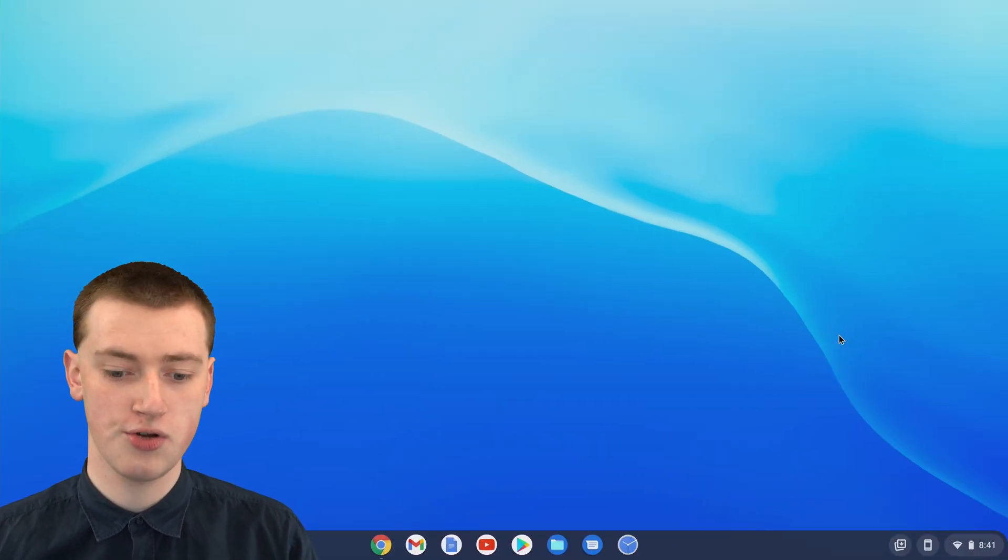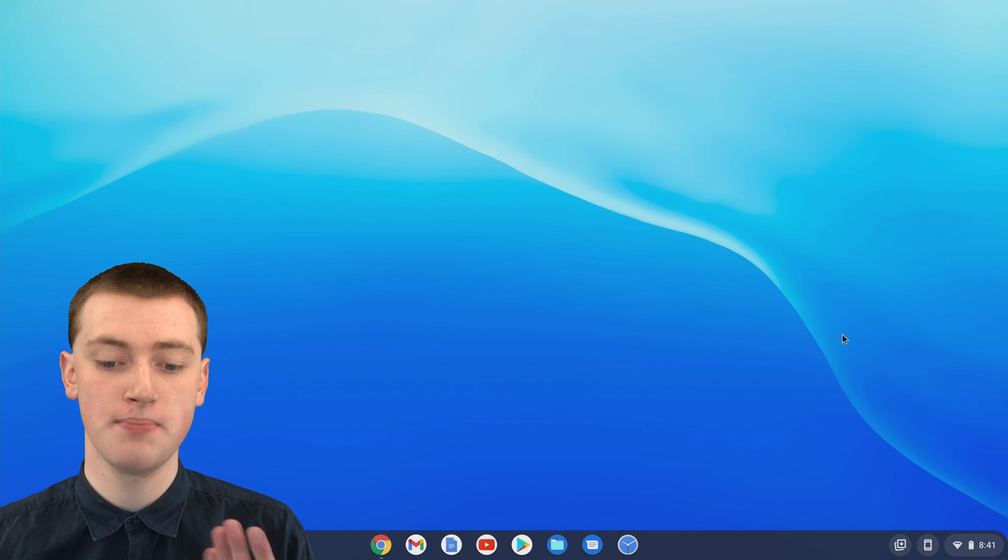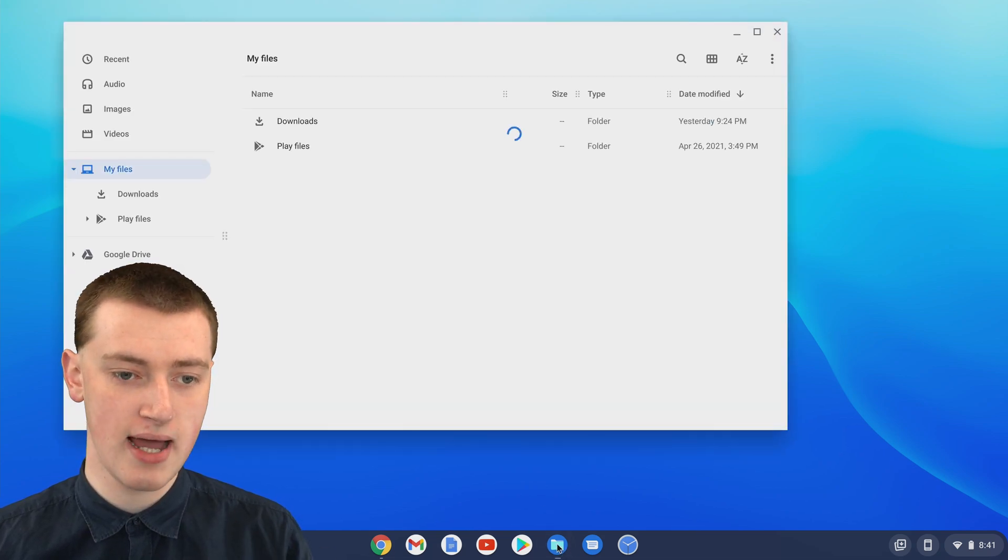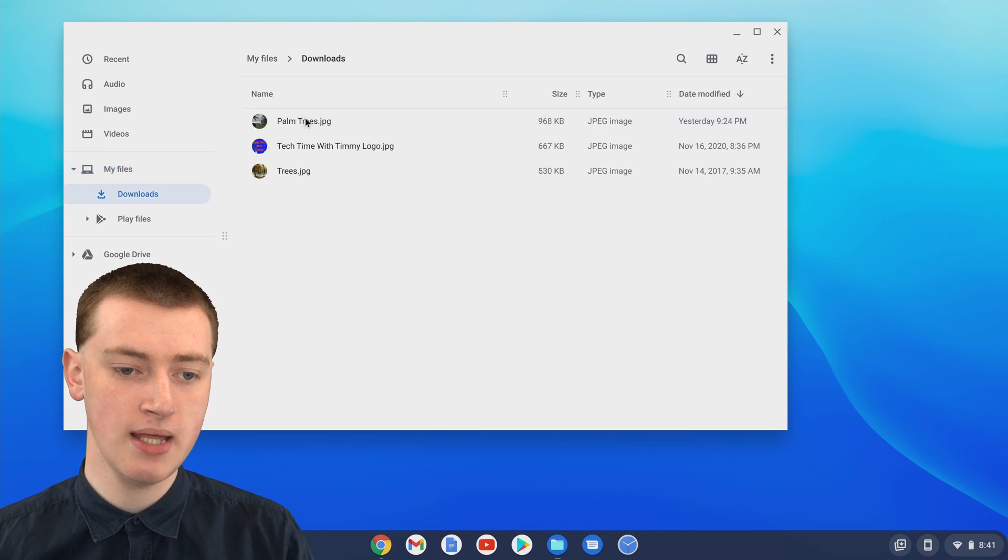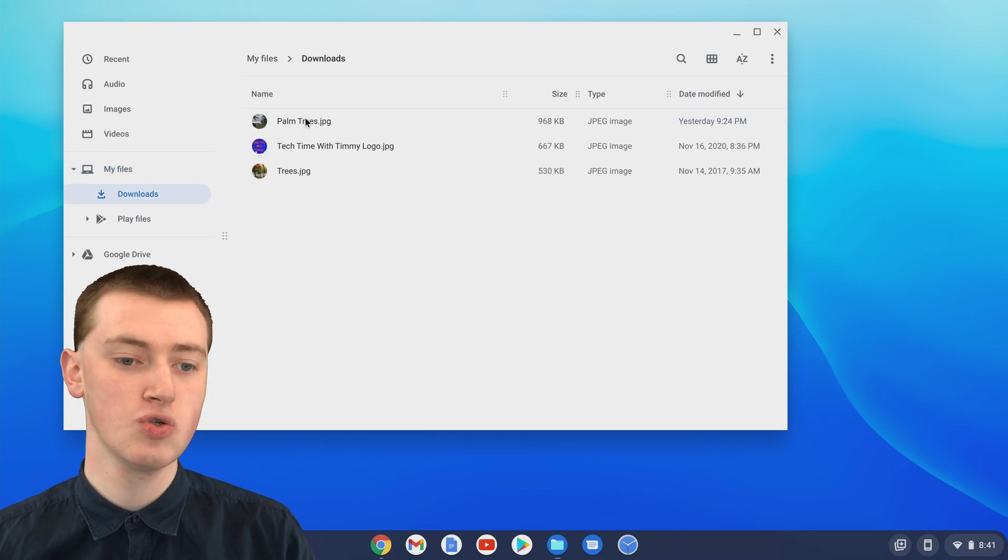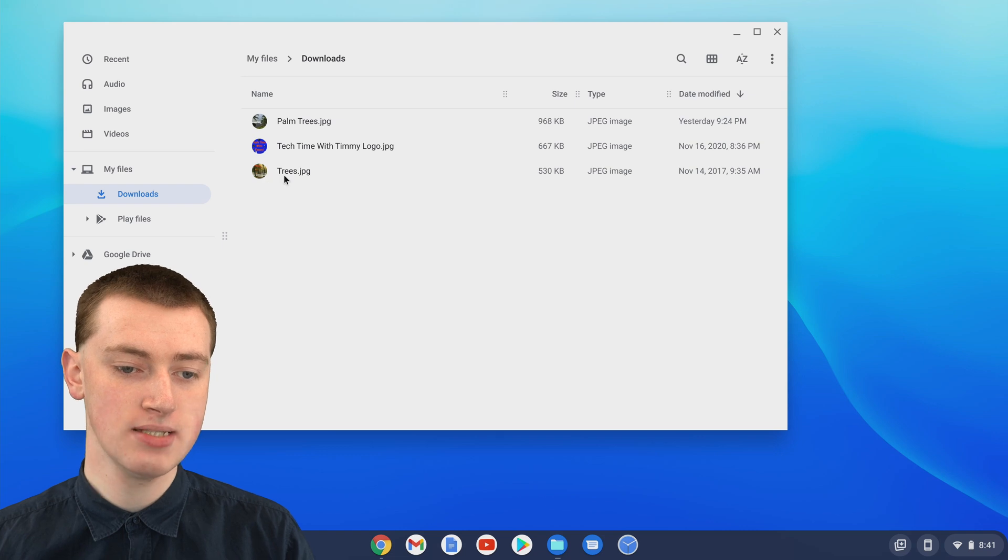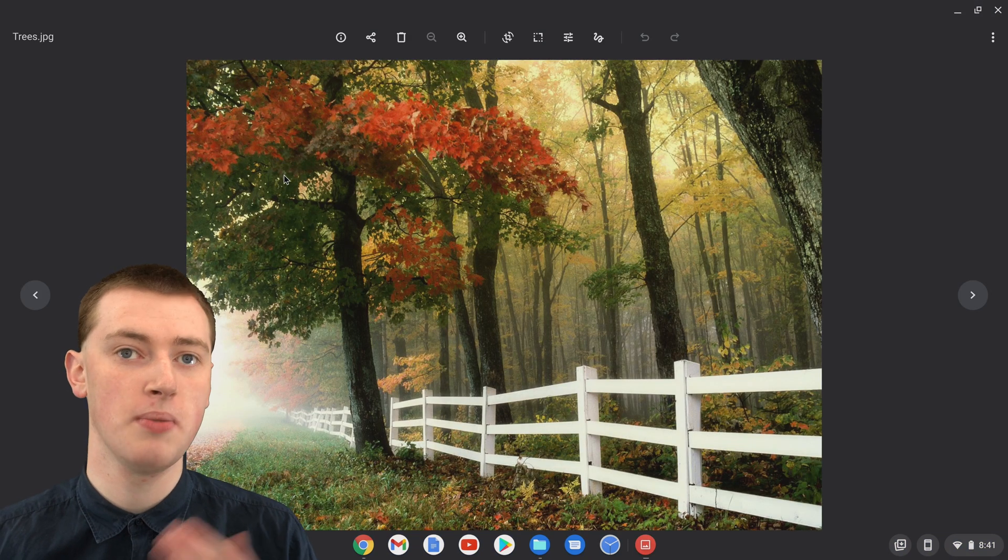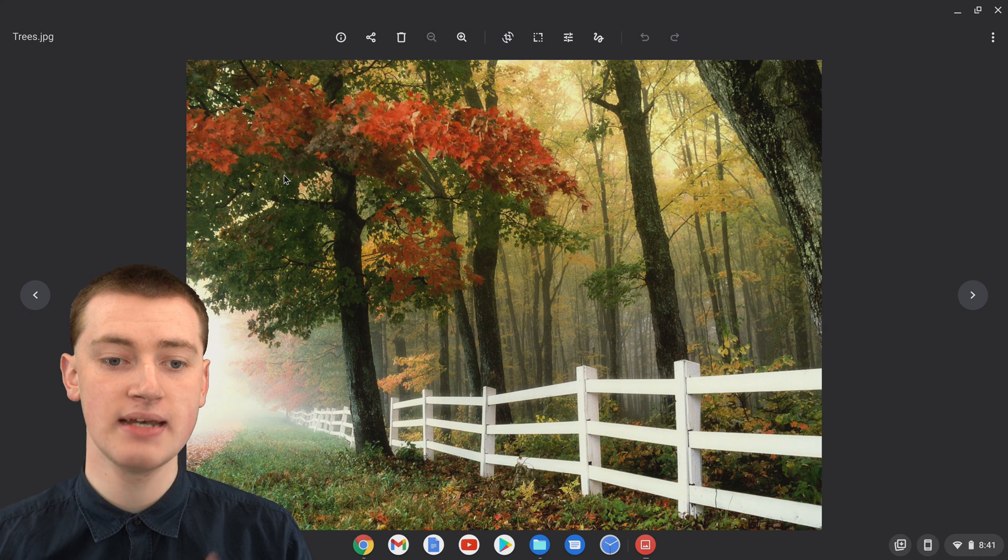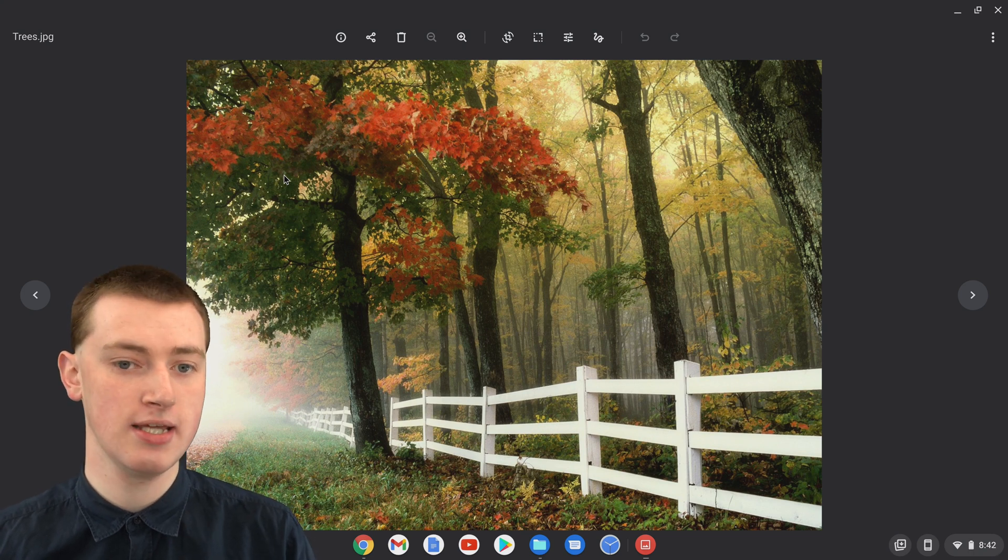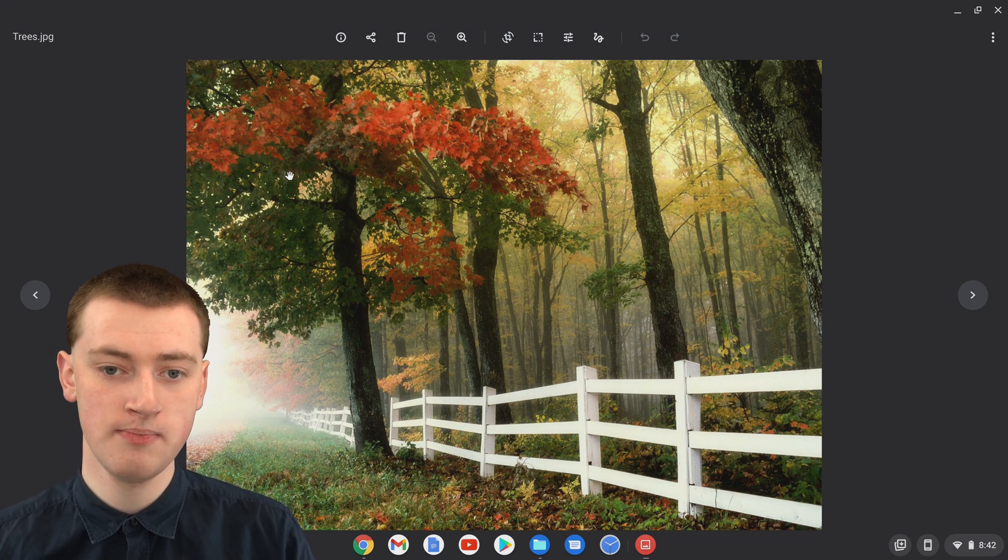When you're on your Chromebook, you'll need to open up your picture. If you haven't already, just go into the Files app and find your picture wherever it might be. Then, if you wanted to crop this picture of trees, you would just need to double click on the picture to open it up. And now you're looking at the picture in the Chrome OS Picture Viewer.